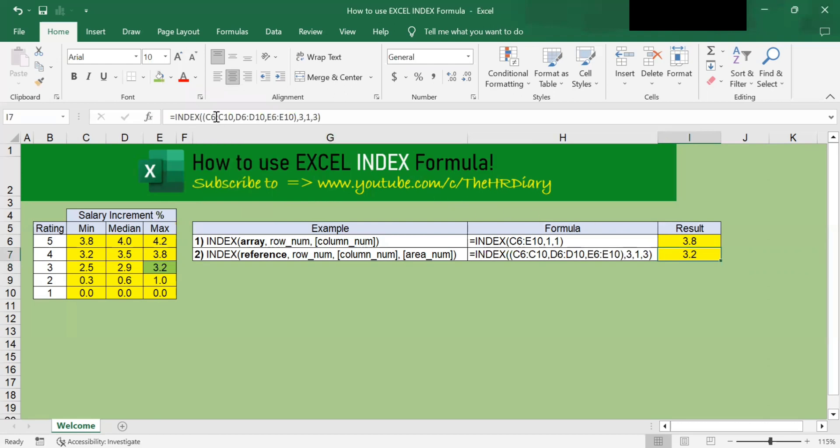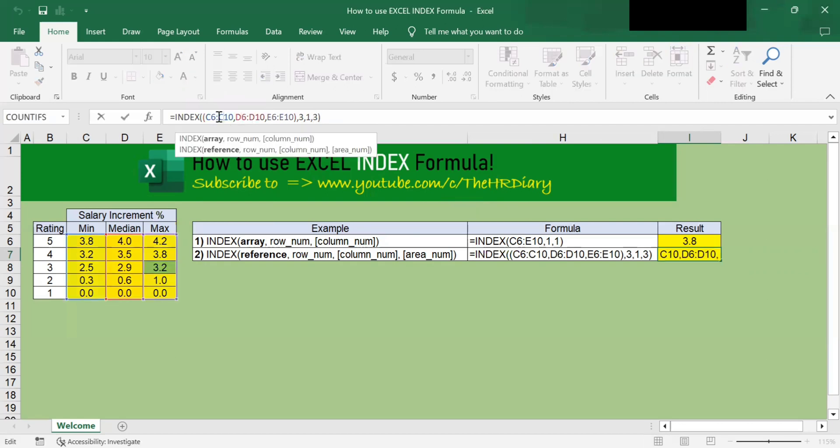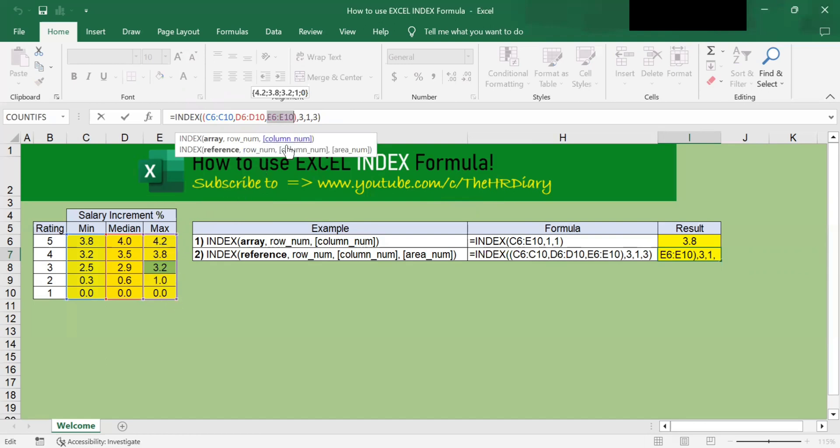So what this is saying is it looks up the third array. This is the first array. This is the second array. So this is the third array. Third array is this column. You look up this array and within this array, the row number it should look up is the third row. So one, two, three. This is the third row. And there's only one column. So the number is 3.2.